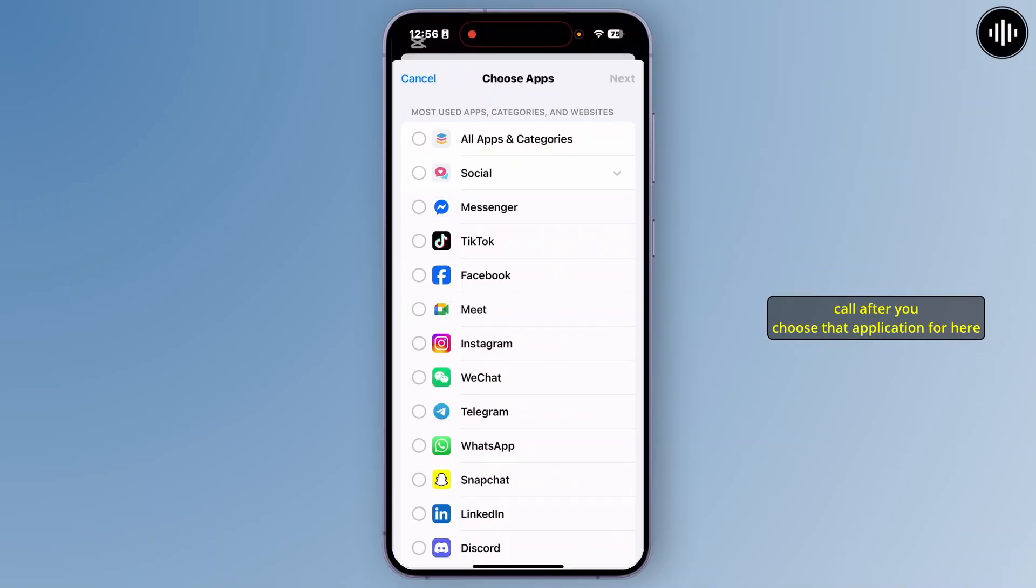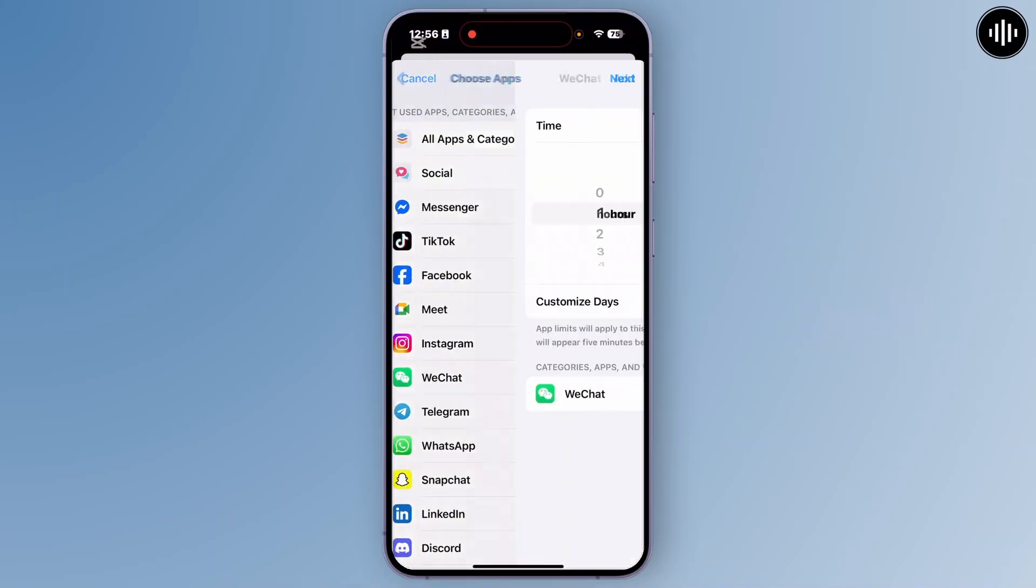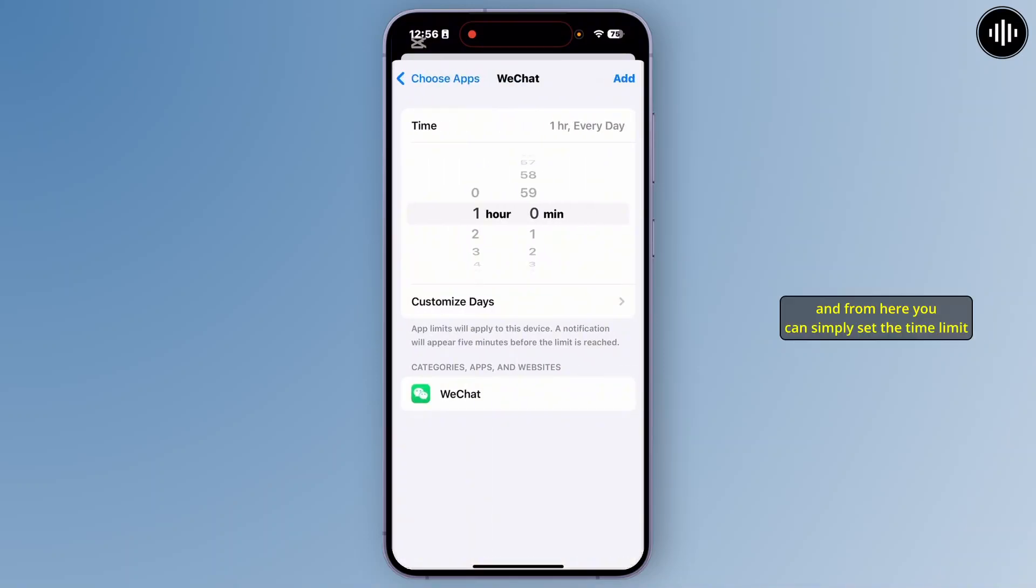After you choose that application, tap on next at the top right. And from here, you can simply set the time limit on your iPhone.